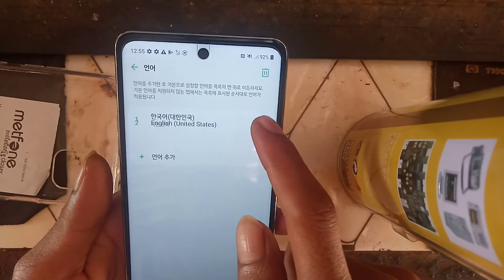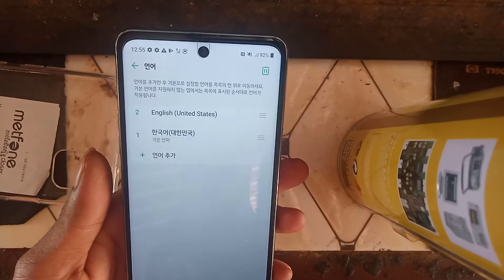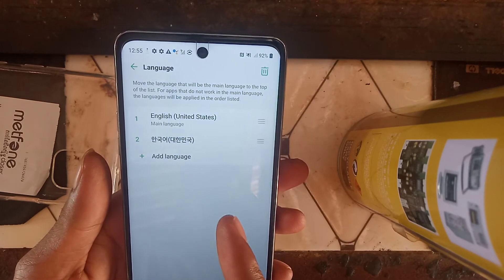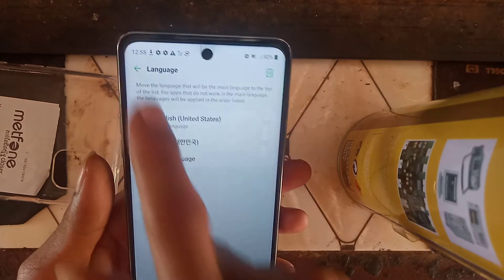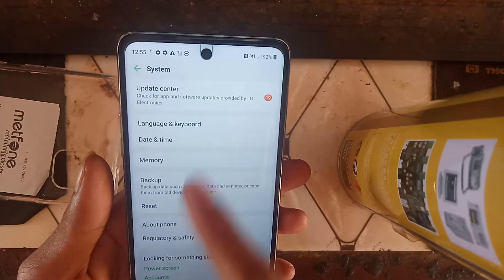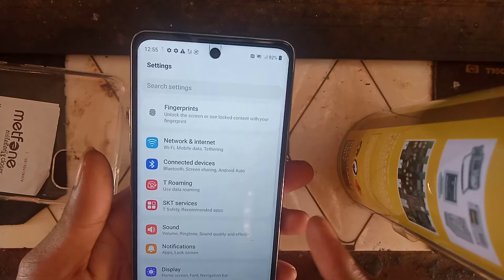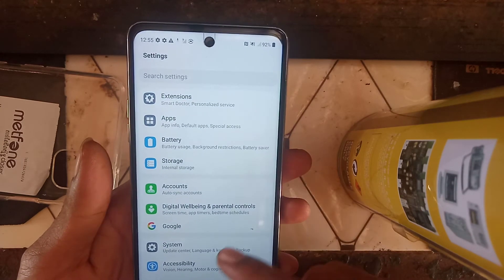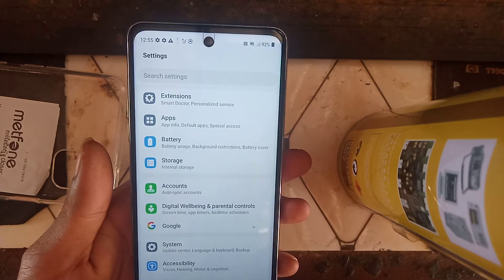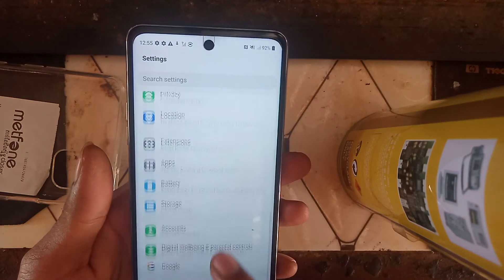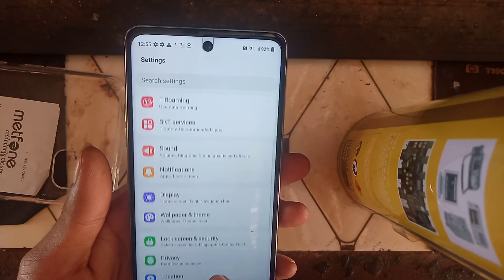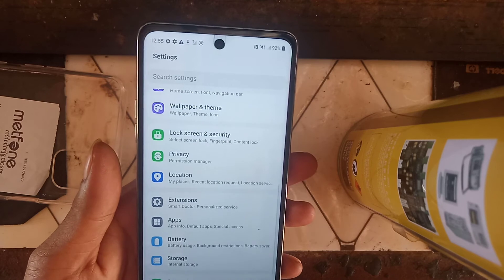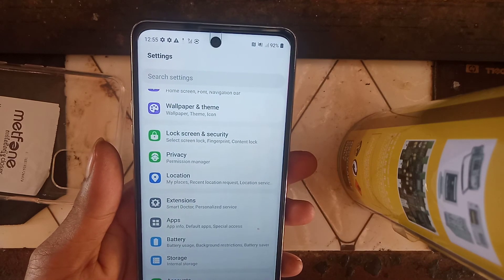After selecting English, drag it to the top and everything will change. Click back, back, back and everything returns to English. I think this video can help you if you get a phone directly from South Korea. Thank you for watching.